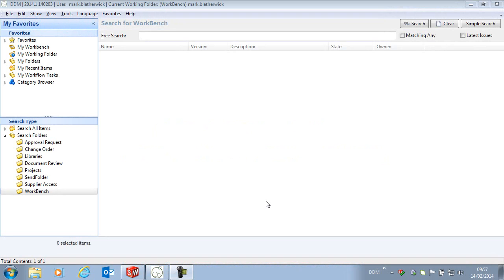In this movie we are going to be taking a look at some of the new features of DDM 2014. In this case we are going to be looking at a new function in the PDM integrator related to save as.